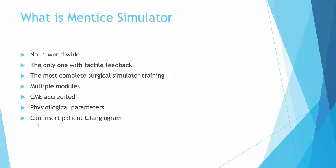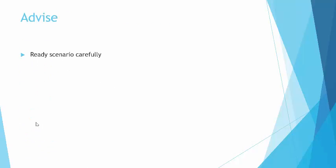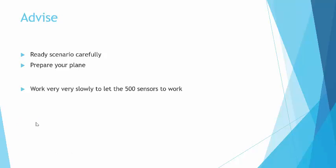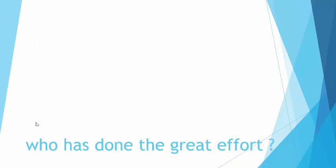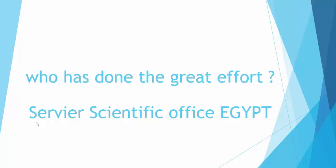My advice is read the scenario carefully, come to the simulator room 15 minutes before your time to prepare your plan, do the sizing and actual measurements, and please have slow movements because there are more than 500 sensors inside the machine. If you have rapid movement it will cause glitching in the machine and you will not get good advancement of your catheter.